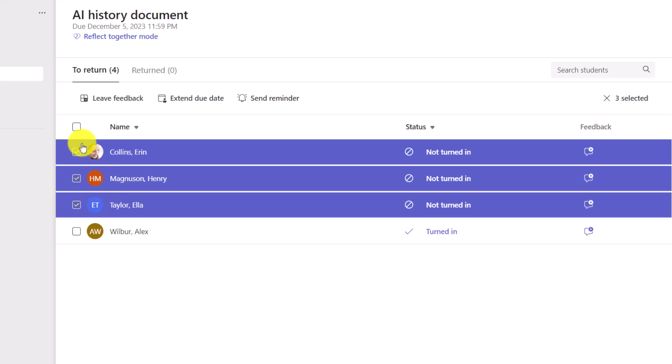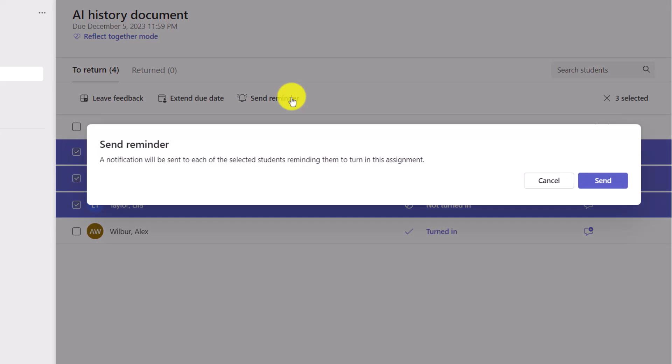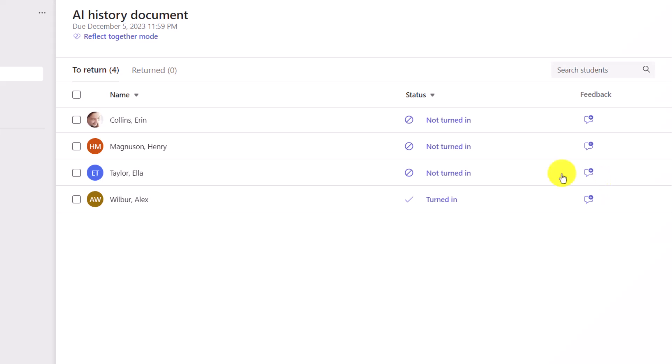And when you select them, you're gonna see a couple options. One of the options is to send a reminder. I'm gonna click this. It'll give me a confirmation. A notification will be sent to each of these selected students reminding them. And this will show up in their activity feed. So you'll ping them inside of Teams. So I will click Send. And now all those three students just got a ping in Teams.